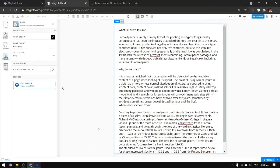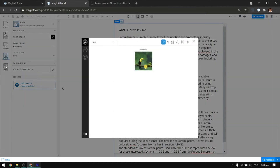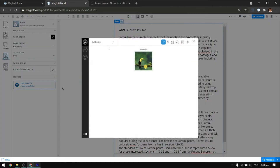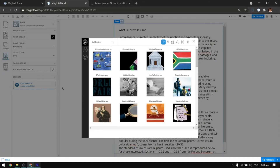Hi! In this video, we're going to talk about media. To add images and other media, just click on the Media button on the left side. A pop-up will show prompting you to upload or choose from the previously uploaded images in your library.